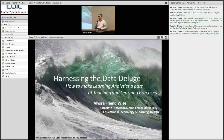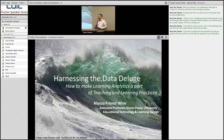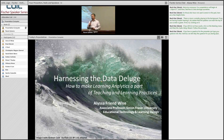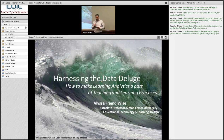Good afternoon, everyone. We're going to get started here — it's about 1 o'clock. On behalf of COIL, I want to thank you for coming to this Fisher Series talk featuring Alyssa Weiss on Harnessing the Data Deluge: How to Make Learning Analytics a Part of Teaching and Learning.